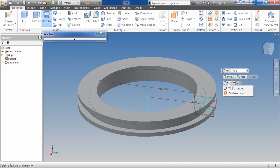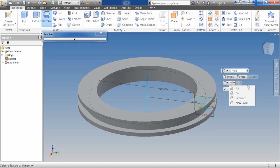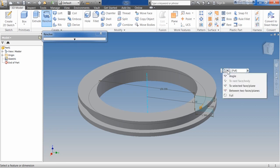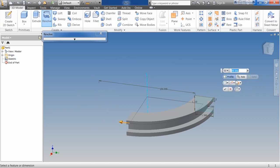Next, I have the decision do I want it to be solid or surface. And then I have my join, cut, intersect, new solid. And if I'm doing an angle, I get the directional.